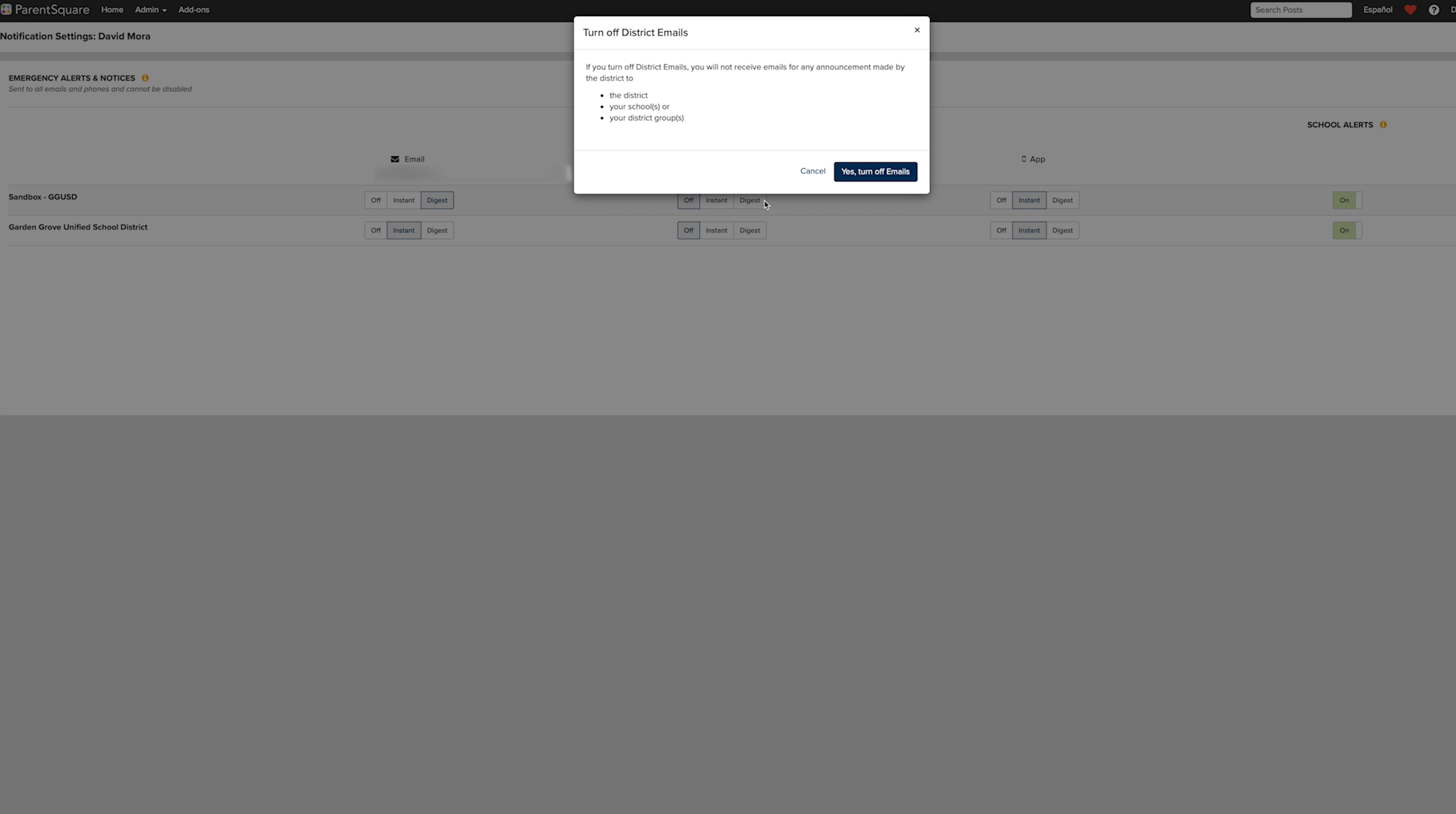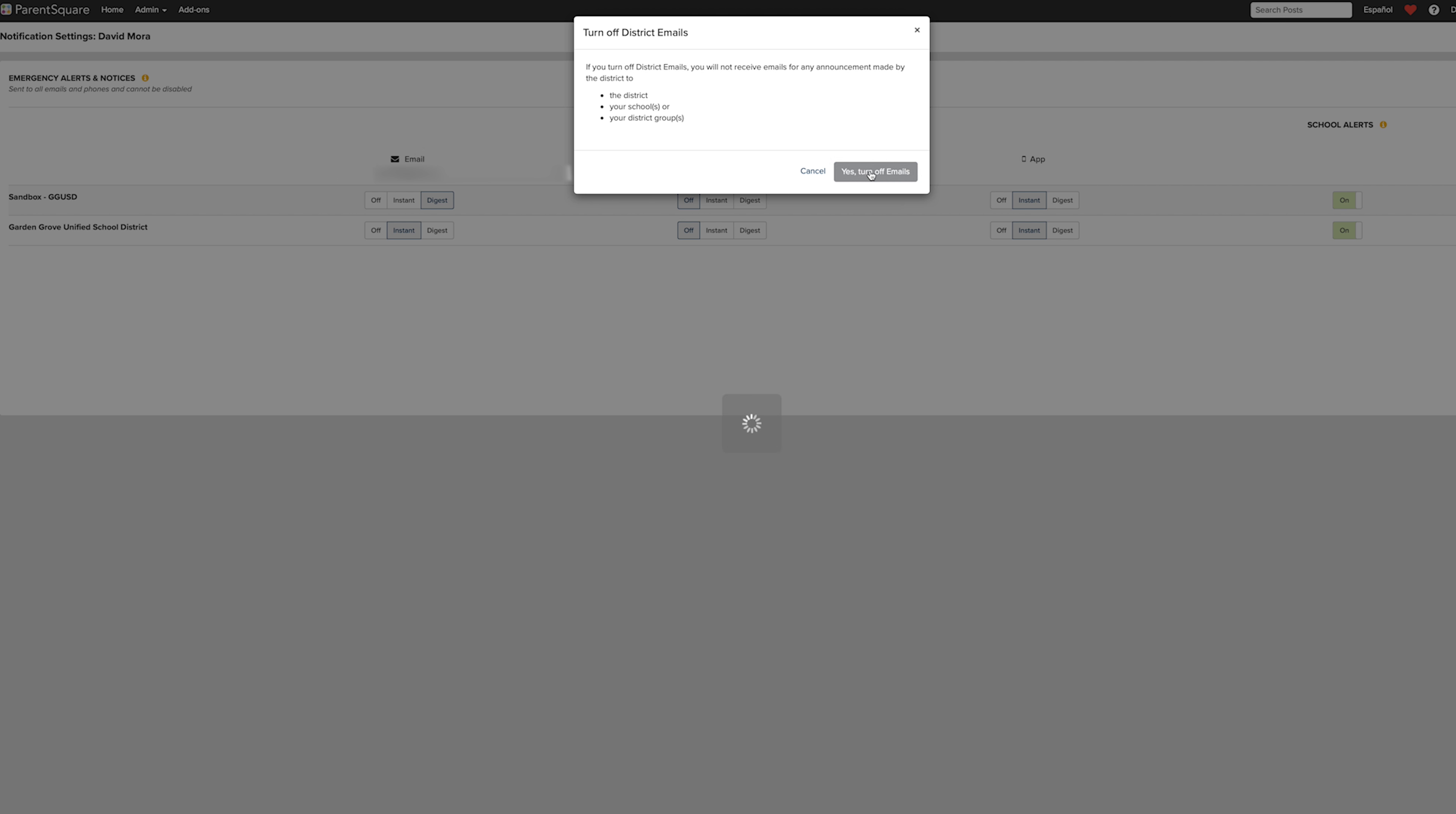Off, which turns the respective notifications off. Instant, which allows you to get these post notifications as soon as they're sent. And Digest, which sends one post notification for all of the post notifications sent from the district and any schools you are connected with at one time at the end of the day.